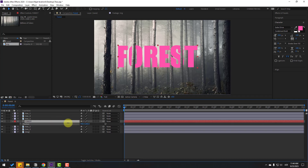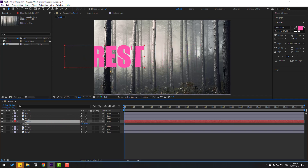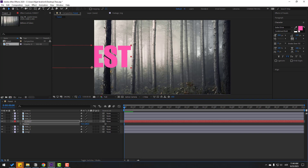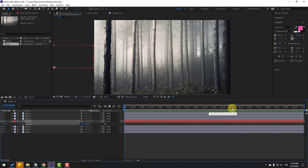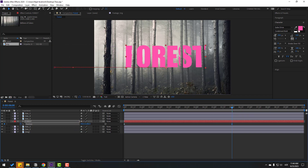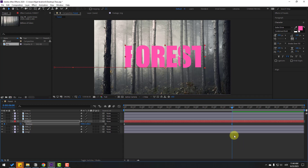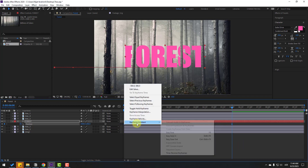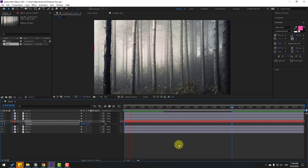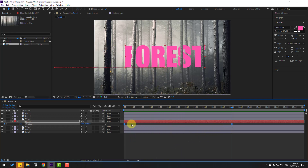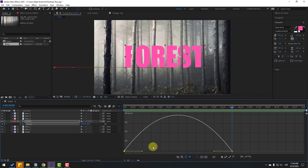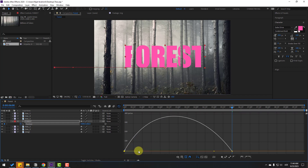Select the Forest text layer, press P for position, and move it to the left. Make a new keyframe and go to 6 seconds, then move it to center. Select all keyframes and apply Easy Ease for smooth animation.